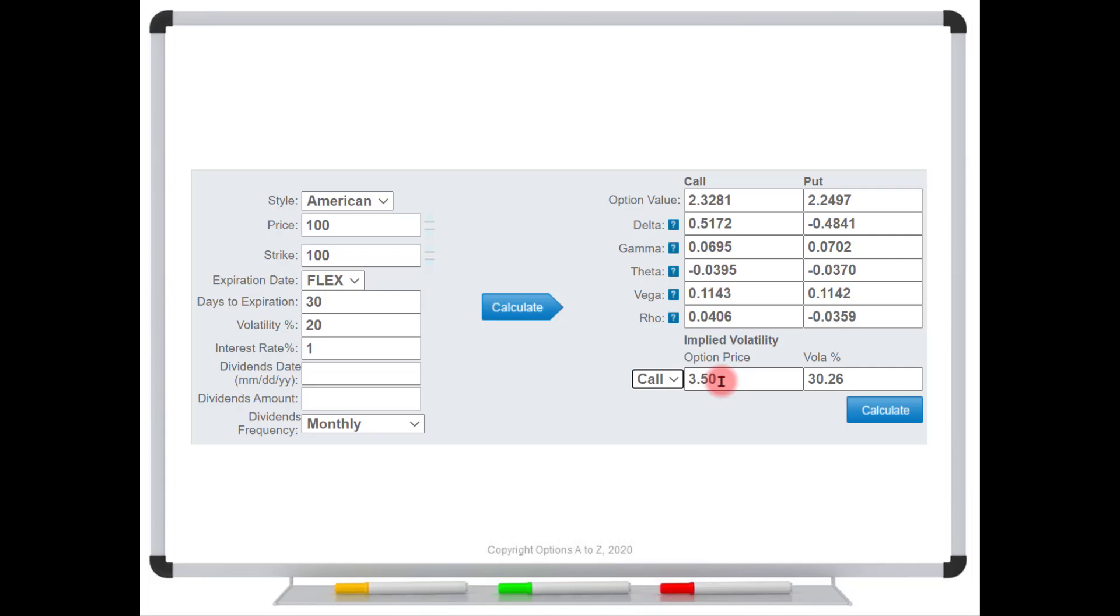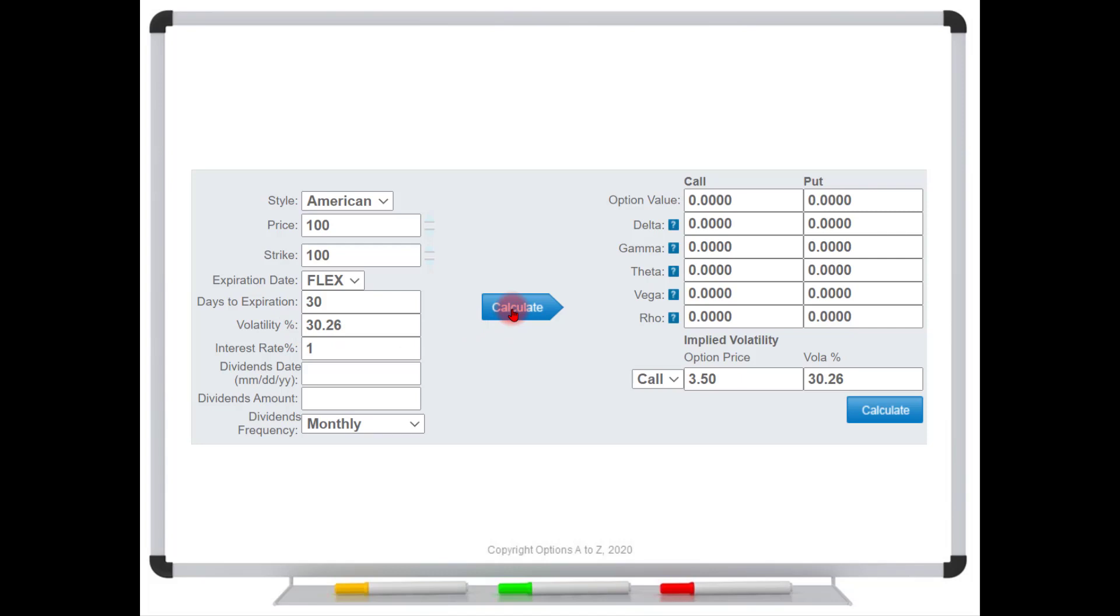So in my example, we're seeing that it's trading for $3.50. And then we choose calculate and the model is telling us that the volatility to make this option price $3.50 is $30.26. So watch this. Let's come over here and let's type in $30.26. And there is the $3.50 market price.